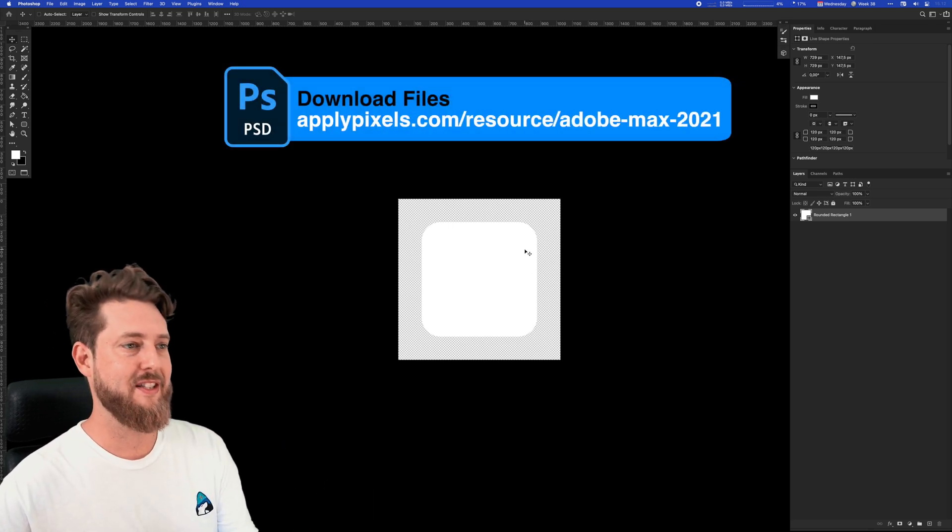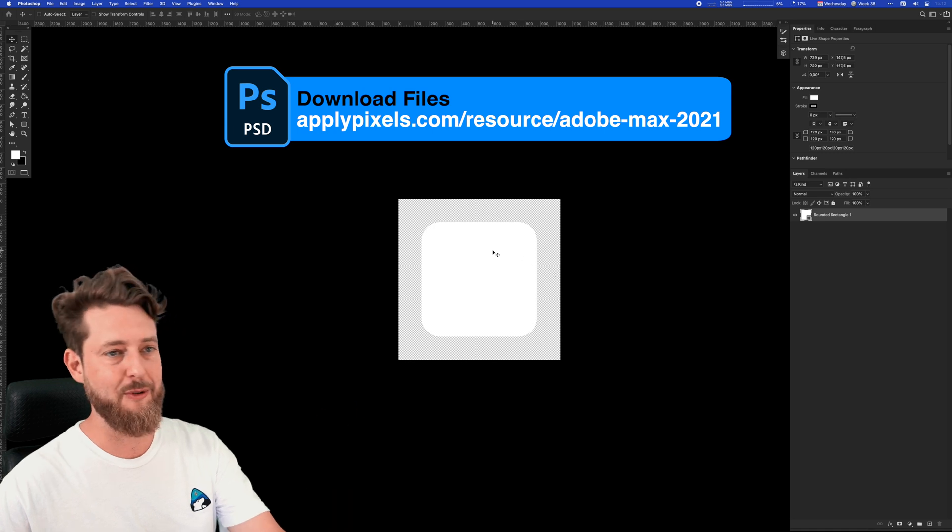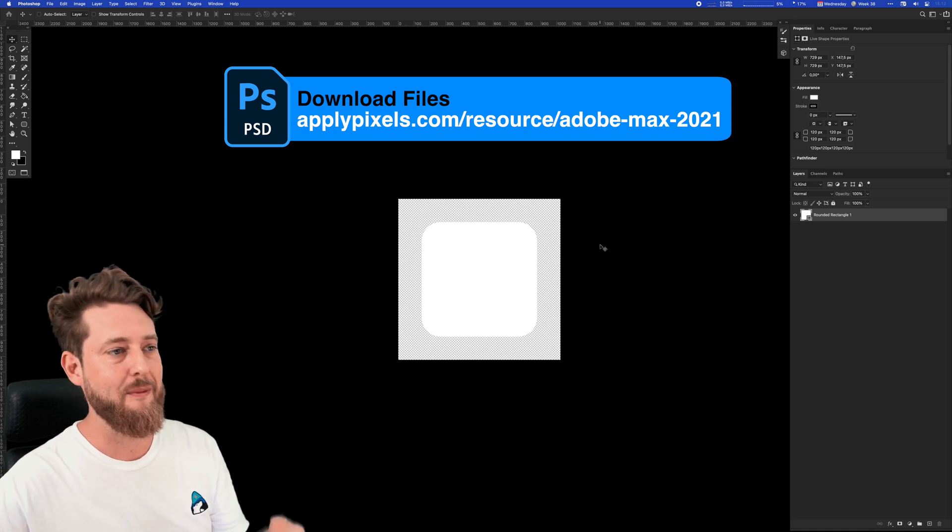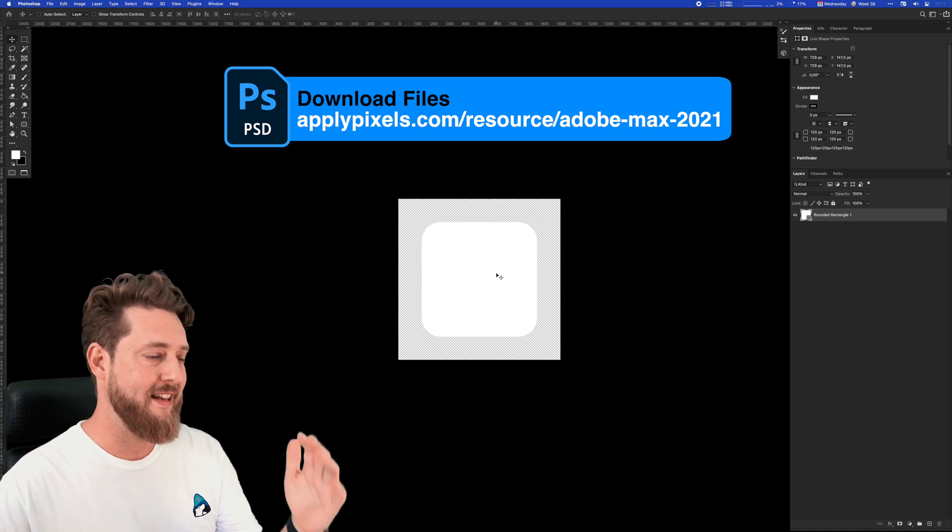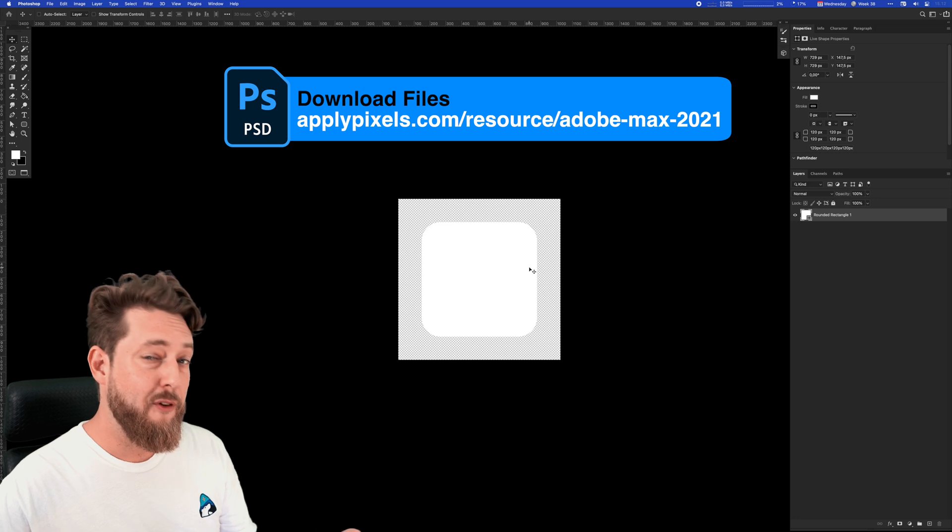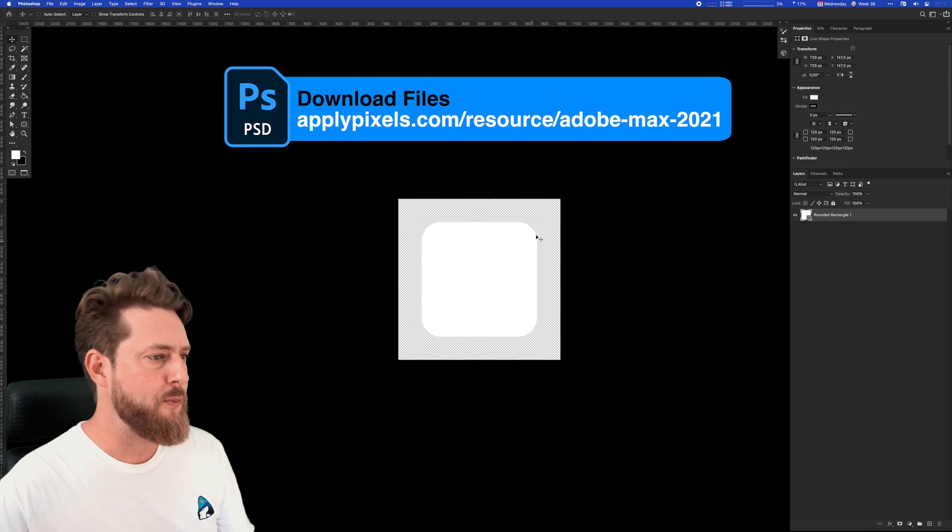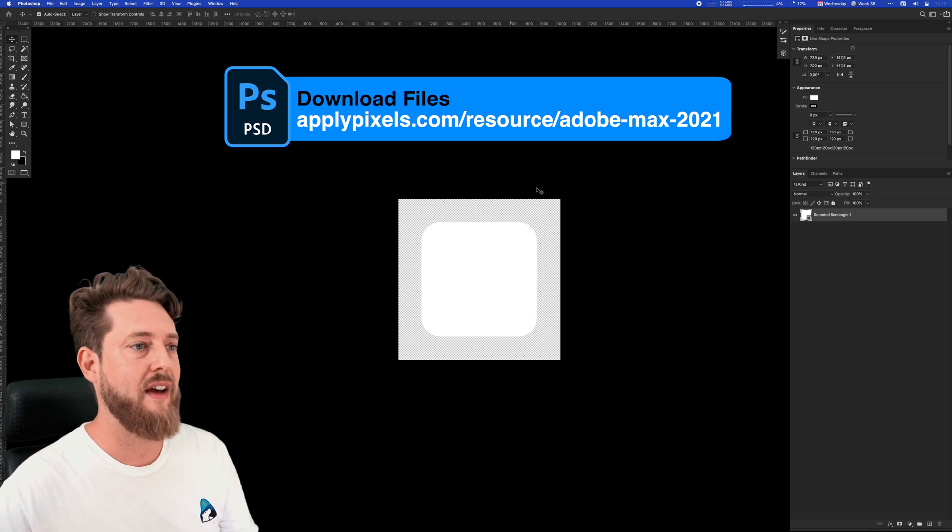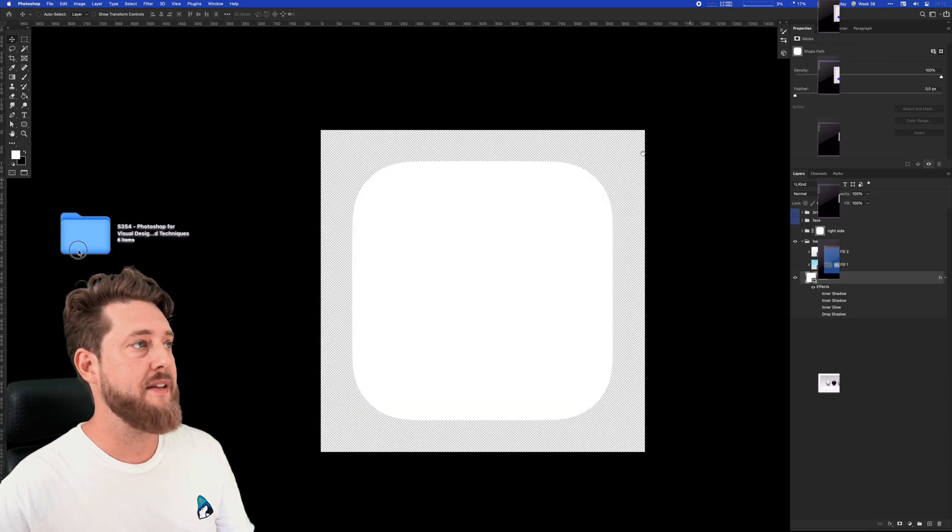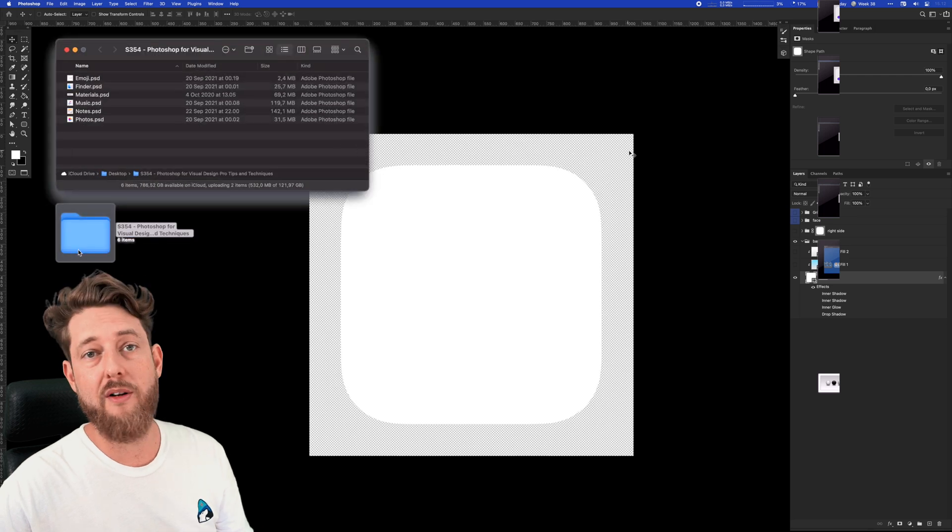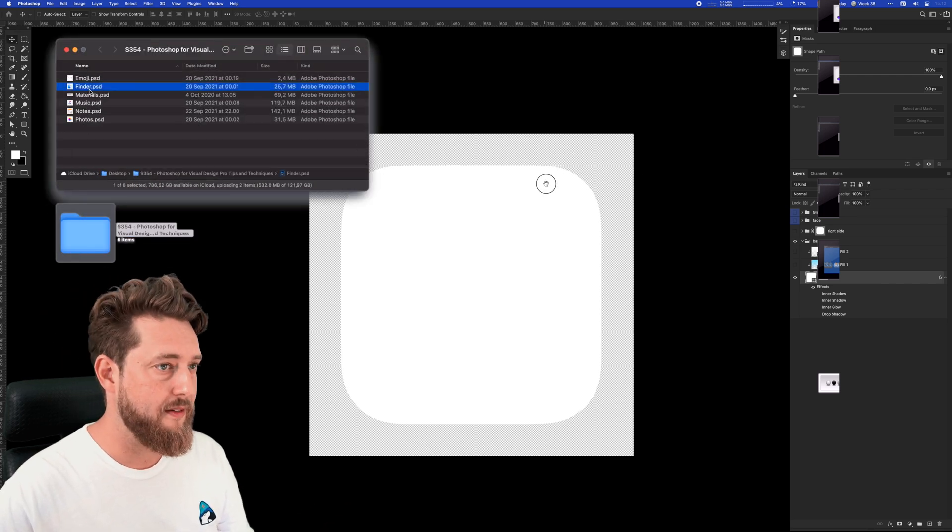If you don't have the files for this session, you can get by with just a rounded rectangle. Most of the stuff I'll be showing can easily be applied to any shape. But for being super accurate with macOS icons, I've provided some files, and you'll find the one called finder.psd in the folder.